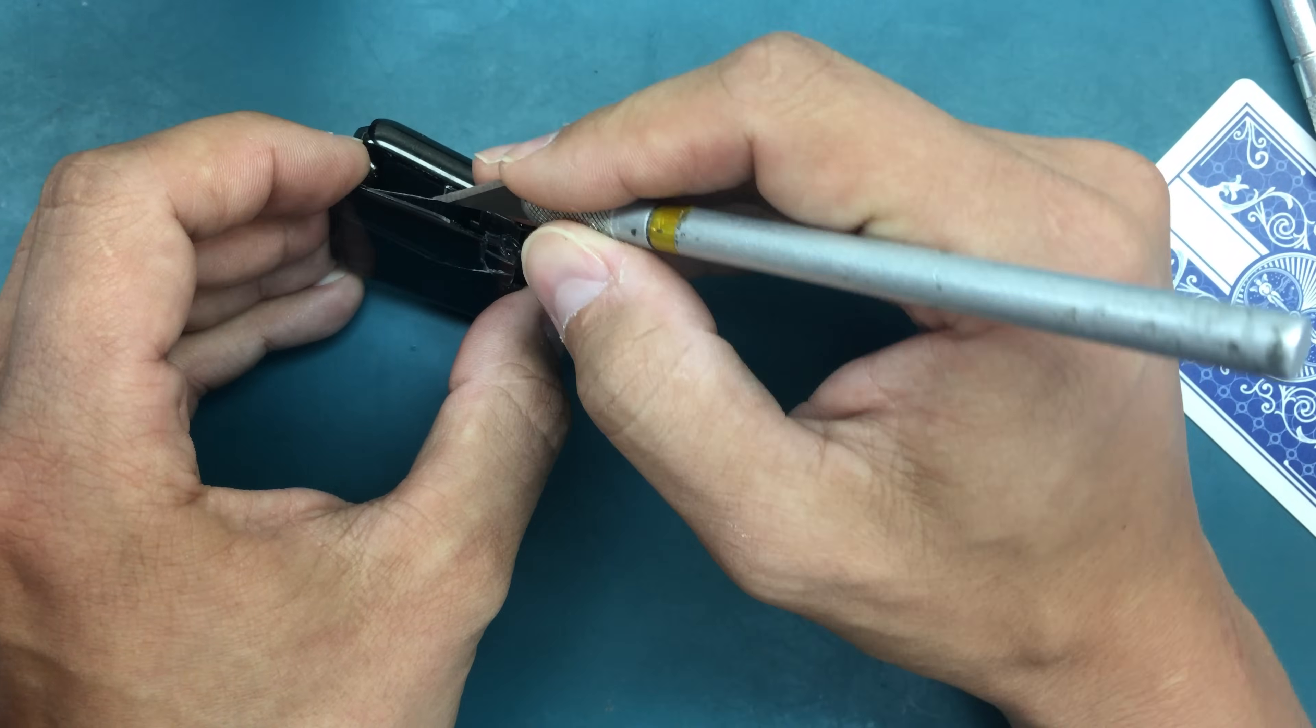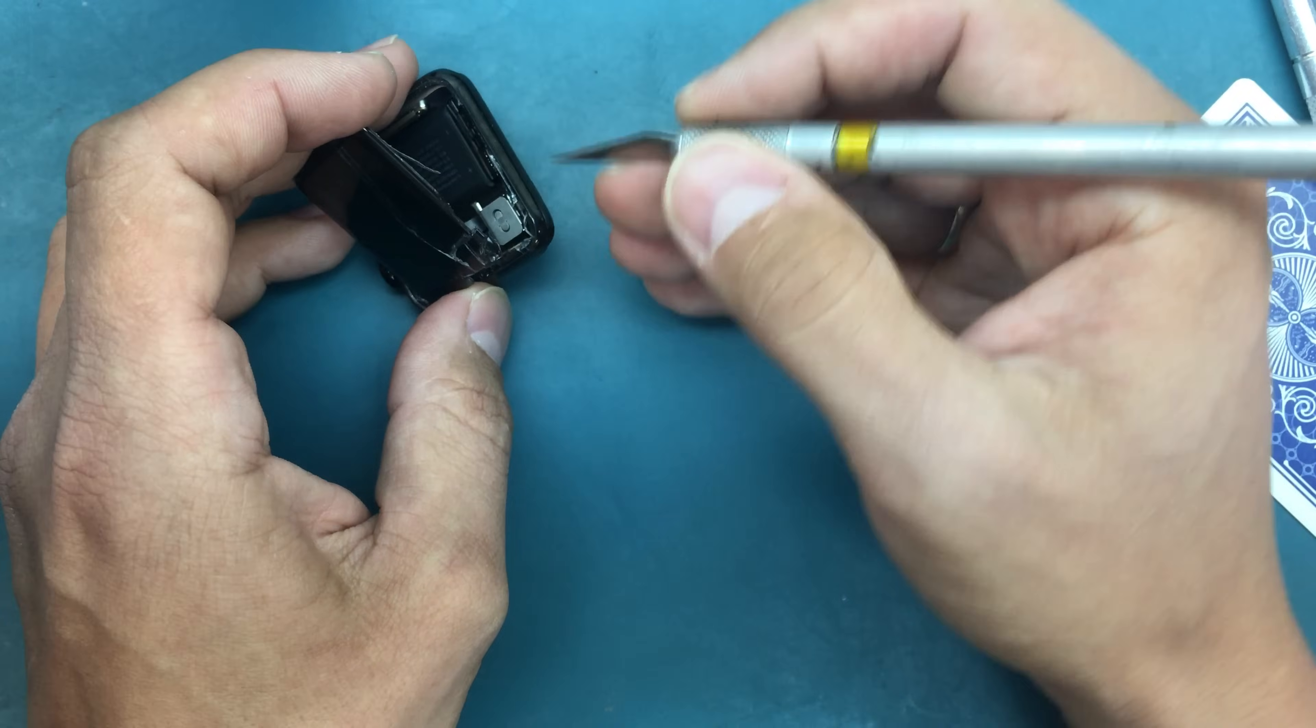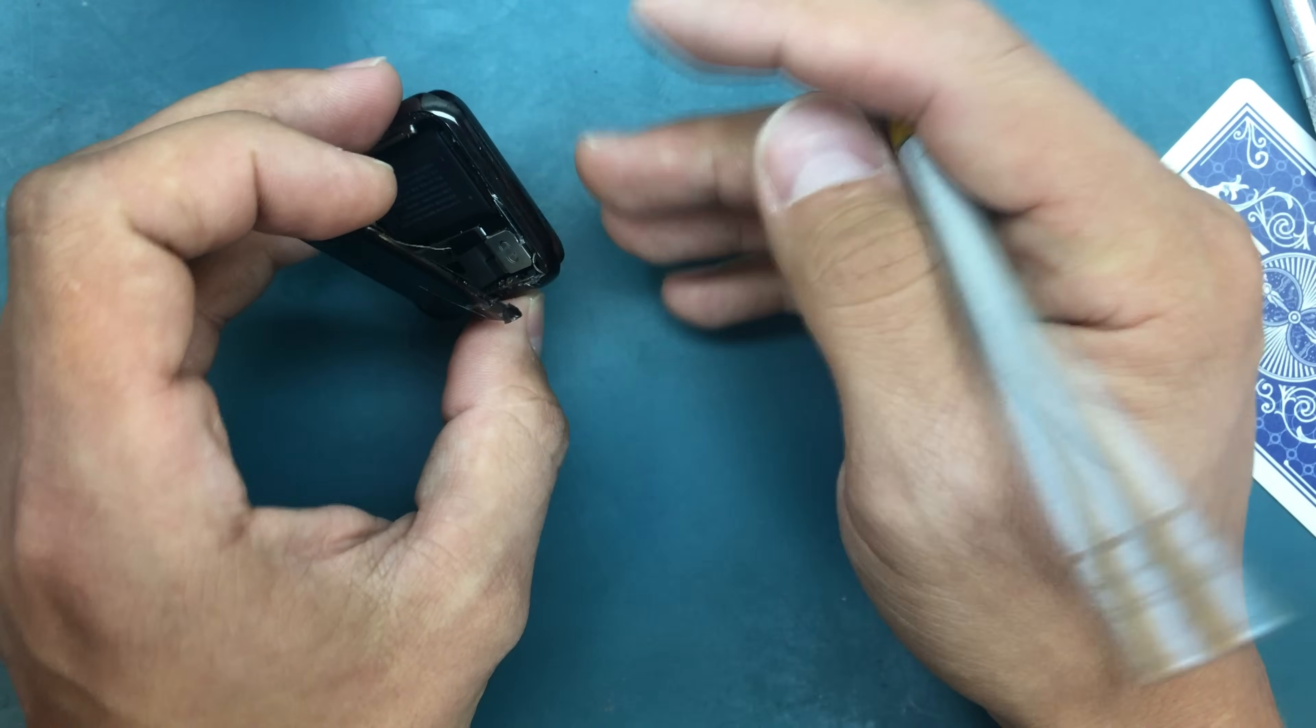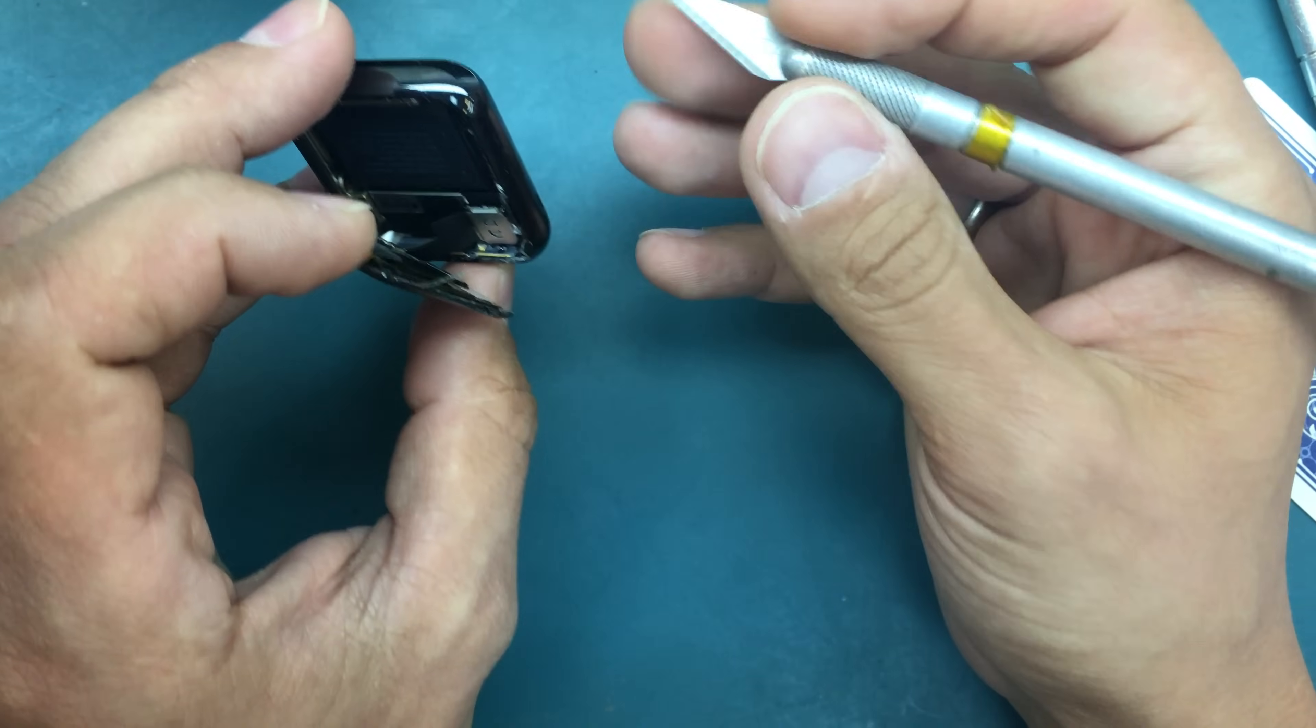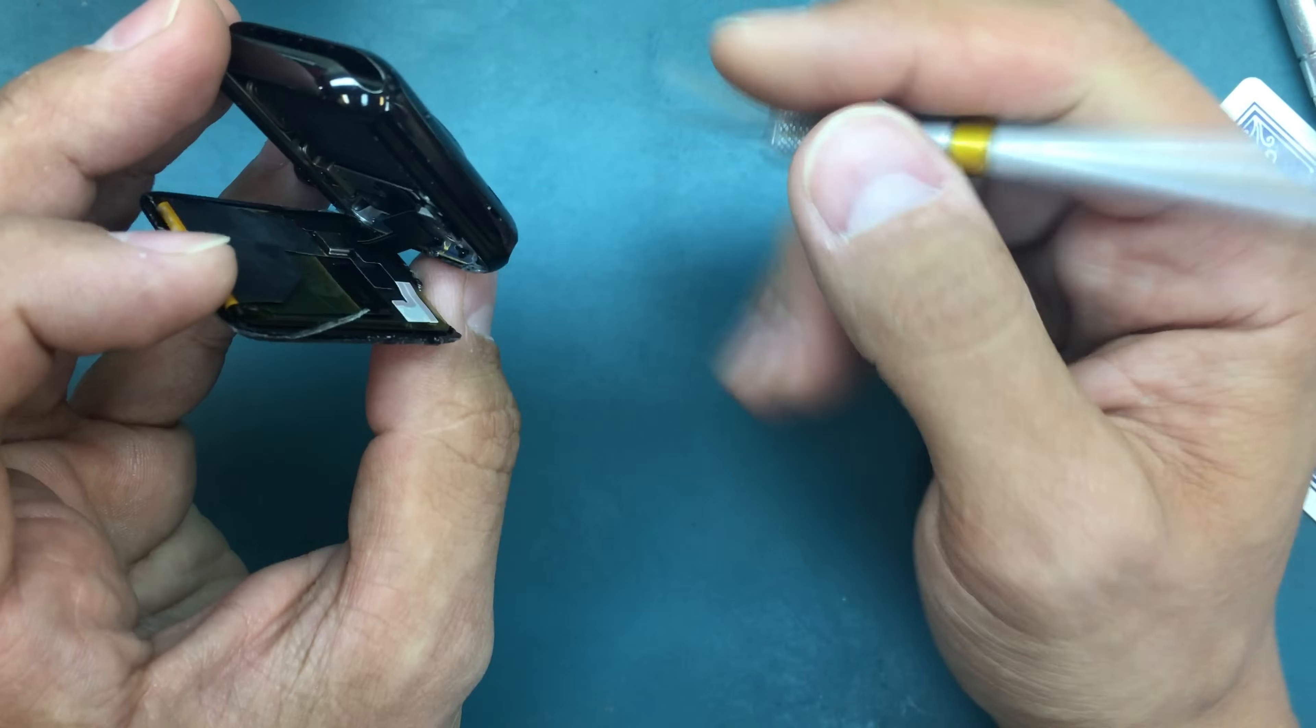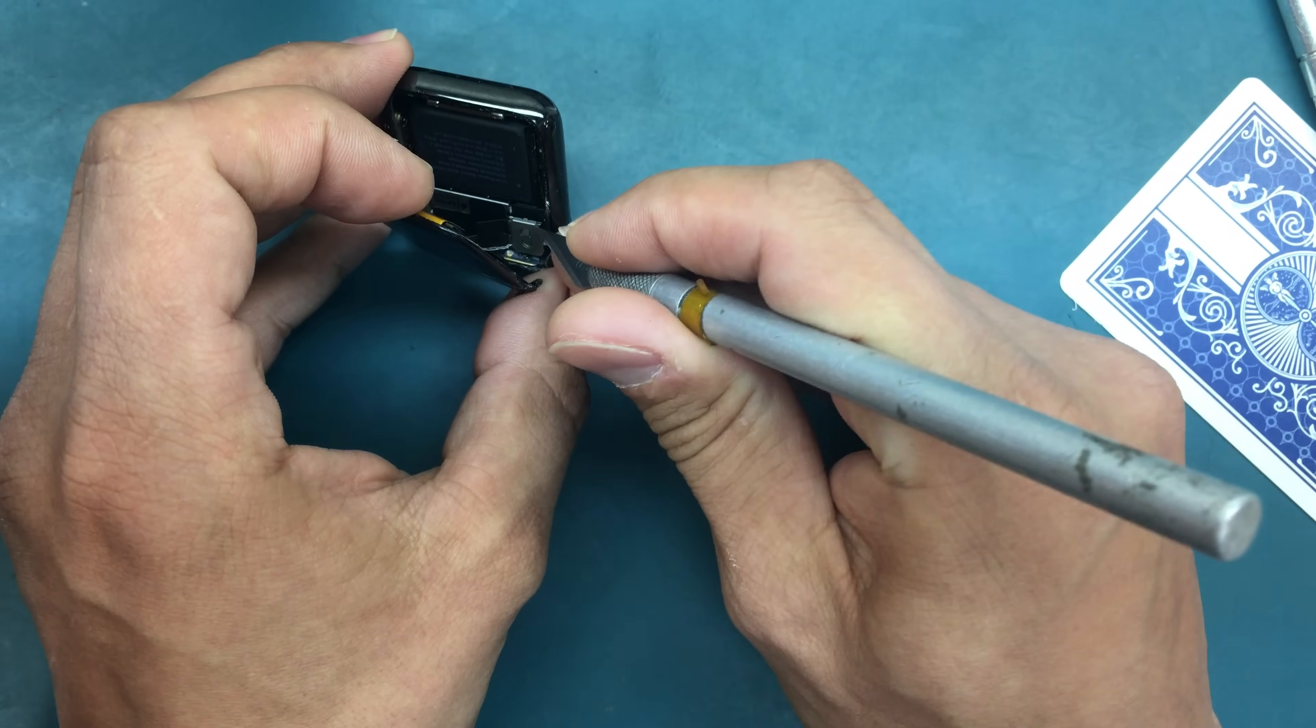I'm going to cut this adhesive right here. There is a metal bracket that holds the connector down, securing it so that it doesn't go loose from a minor shock. We have to release that first before we can unplug the actual screen.